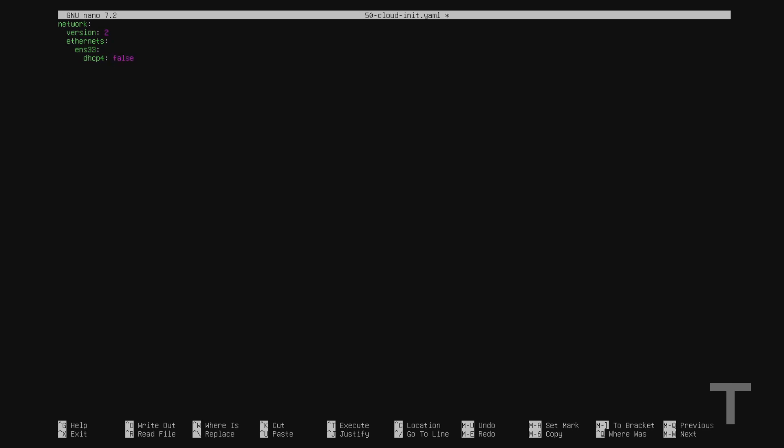And then right under dhcp4, I'll add addresses colon, and I'll hit enter. And two spaces in under addresses, or tab, I'll type dash space, and then the IP address that I want to assign. So in my case, that's 192.168.38. And I'm going to change the last digit, just for the sake of this video. So I'm going to assign dot 120. But I want to assign the same subnet as the IP address I was assigned earlier, which in my case was slash 24. I'll go down a line.